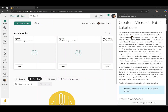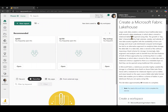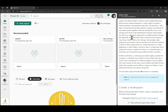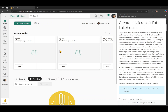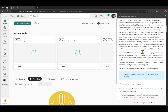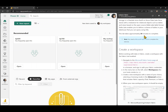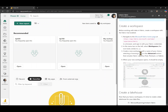Welcome to our first lab for the DP 600 course. In this lab, we're going to be creating a Microsoft Fabric Lakehouse. My screen is split into two — we have the Microsoft Fabric portal on the left hand side and the instructions on the right hand side. This lab will take approximately 30 minutes if you're completely new to Microsoft Fabric, but since I'm quite familiar with Fabric, it will take us about 15 minutes to complete.